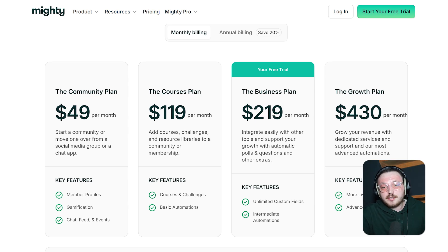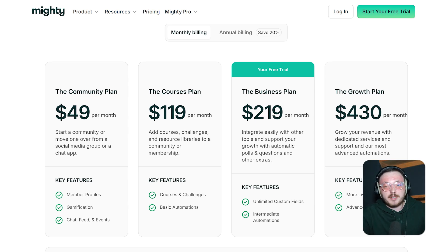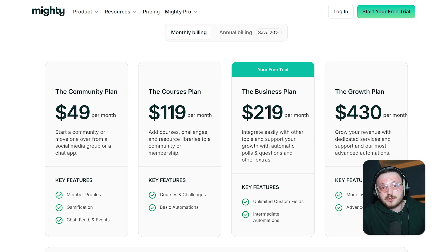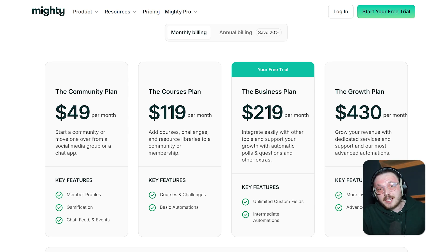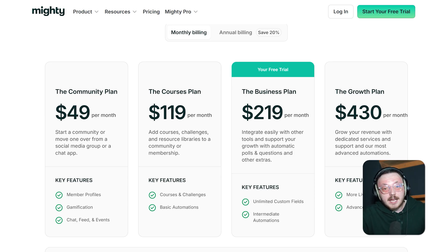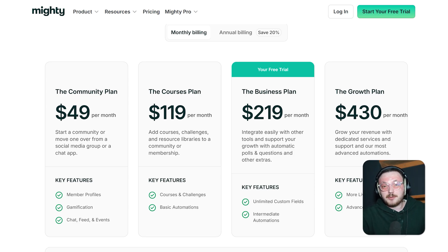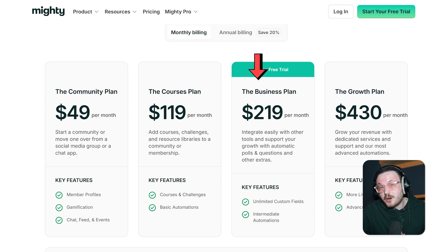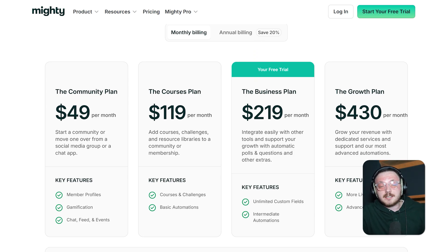The courses plan costs $119 per month and is great for anyone who wants to share educational content or create a learning experience. It's perfect for adding courses, challenges, or resource libraries. This makes it a good choice for educators, coaches, or businesses that want to share their knowledge and earn from it. With this plan, you get tools to organize learning in a clear and simple way. It works well for building an online learning community with focused course content.